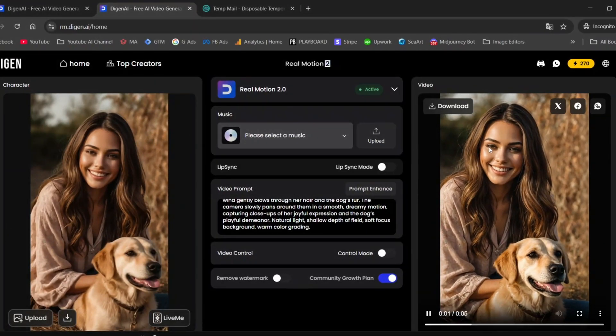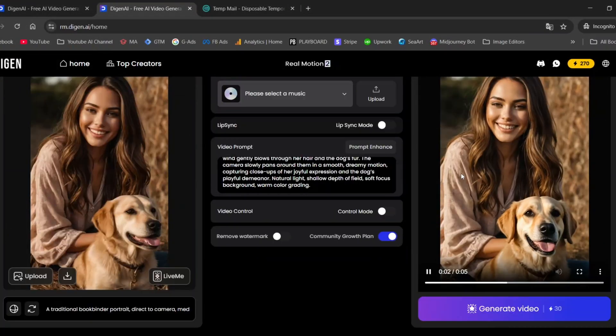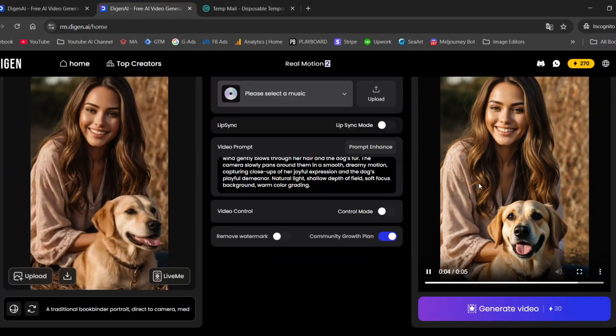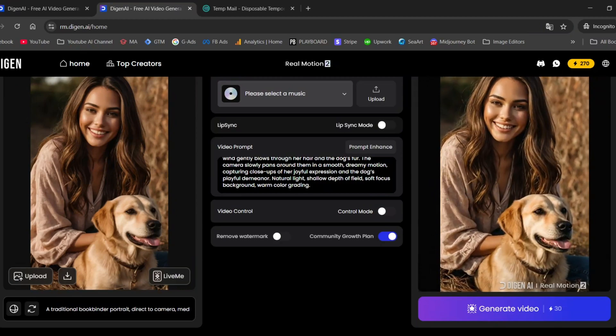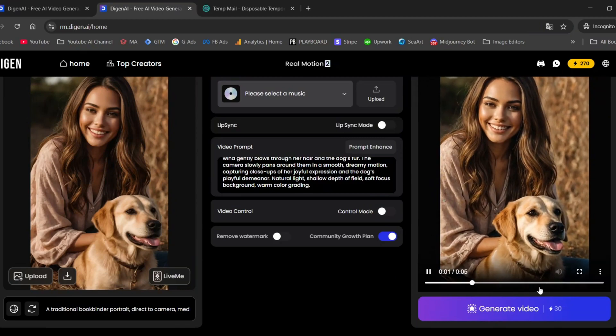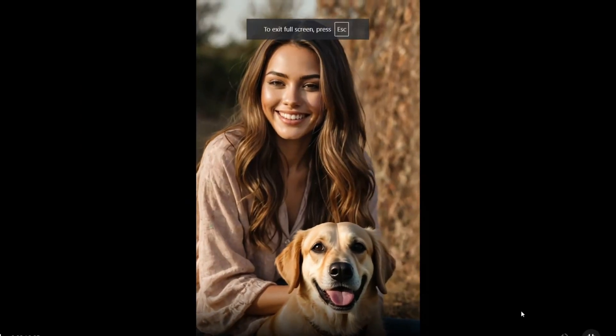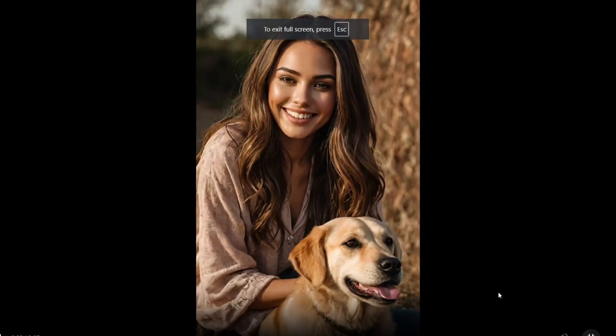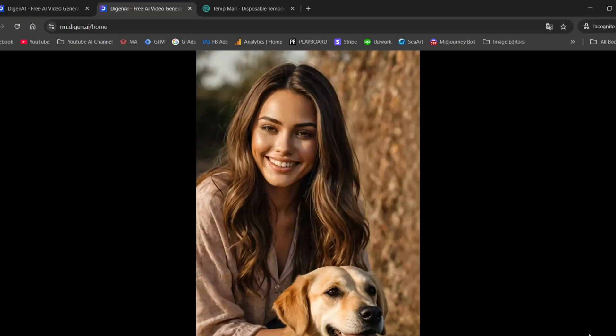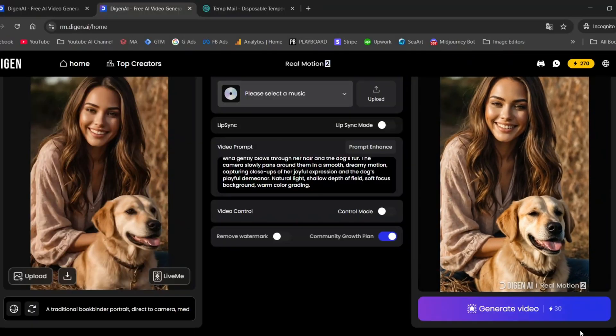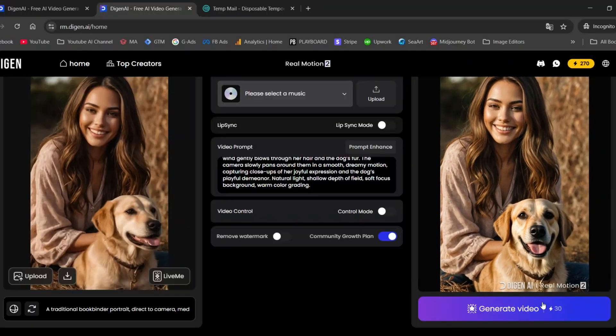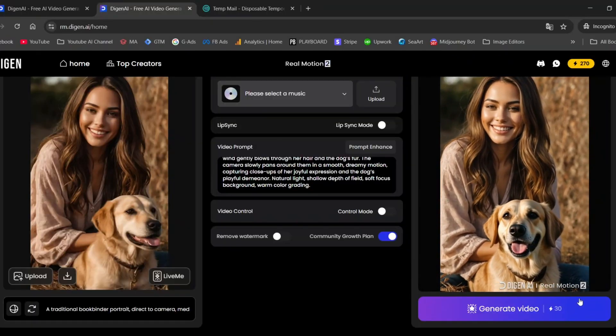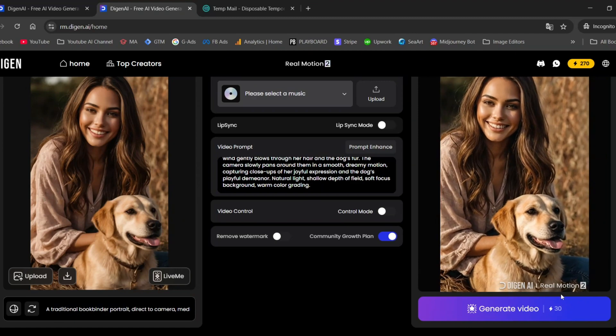As you can see, the image quality is pretty solid. There are no robotic movements. The golden retriever looks quite realistic, and the camera motion is smooth and slow. The only issue is the watermark. But don't worry, we'll get to that part soon.